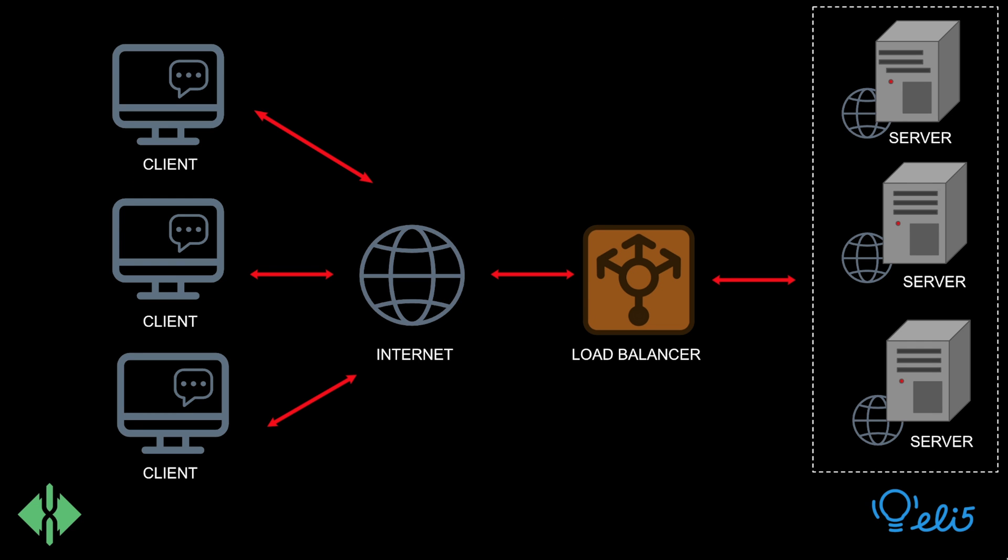A load balancer may be used to distribute these incoming client requests among a bunch of servers. This ensures that no single server bears too many requests. The load balancer then returns the response from the selected server to the appropriate client.